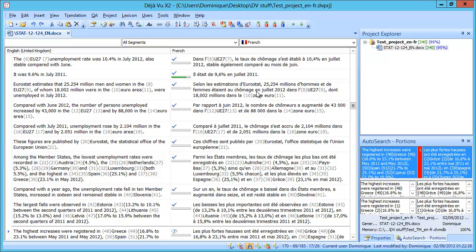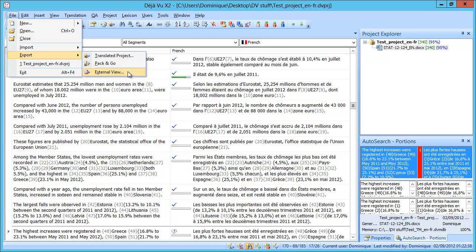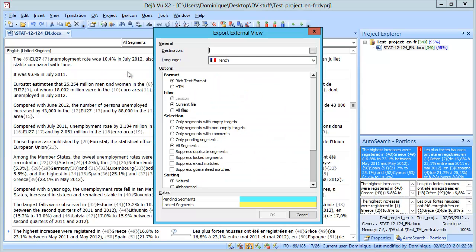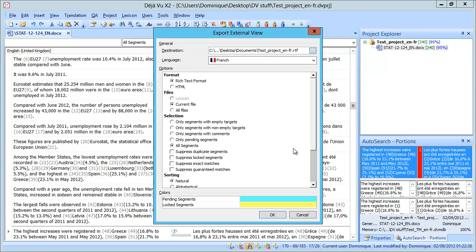So we should see this information in the report we are going to export. So this is done via the File menu and here Export and here I will select External View. I will choose first a destination and by default Déjà Vu offers the name of the project and then adds the extension RTF.